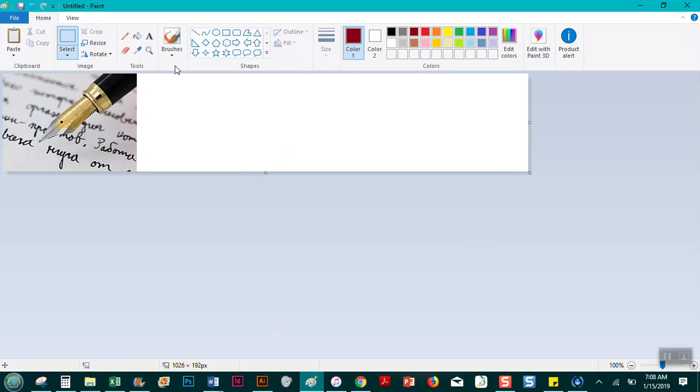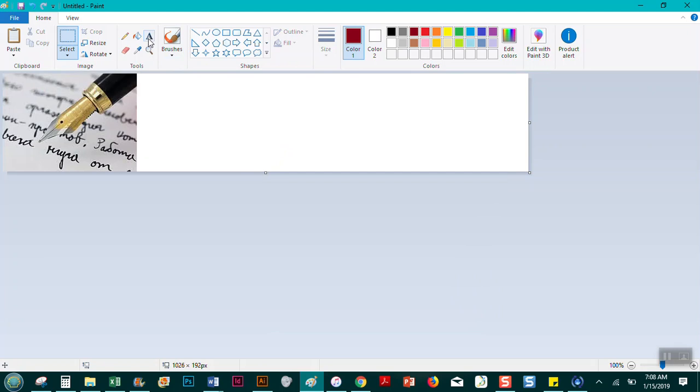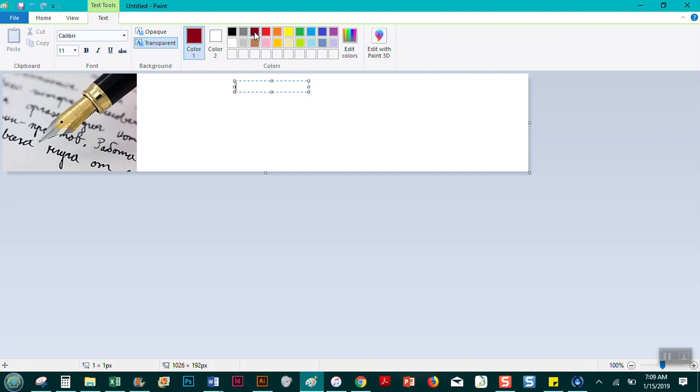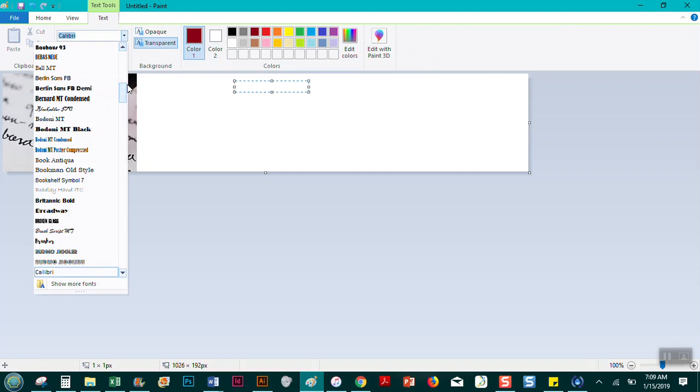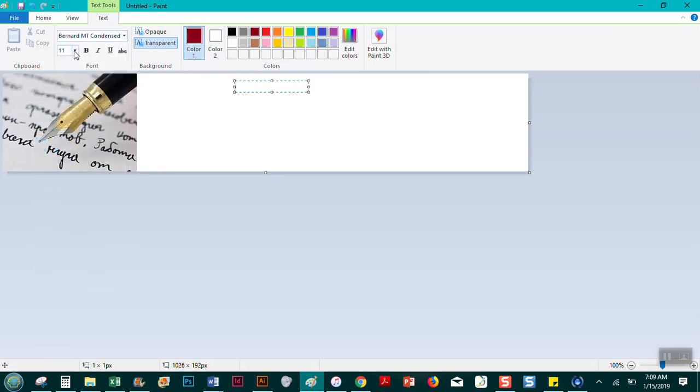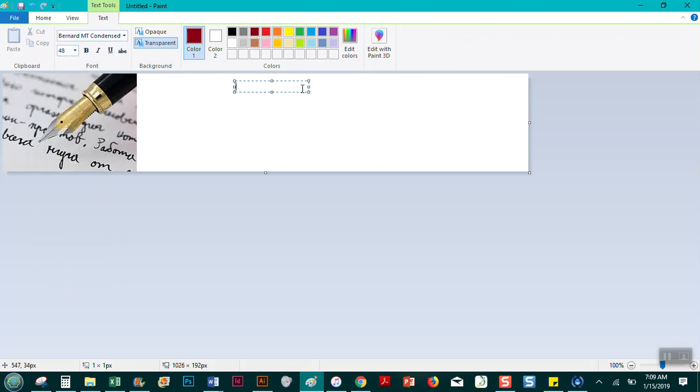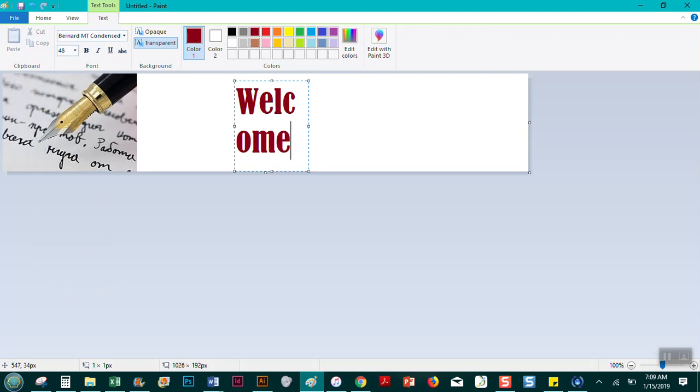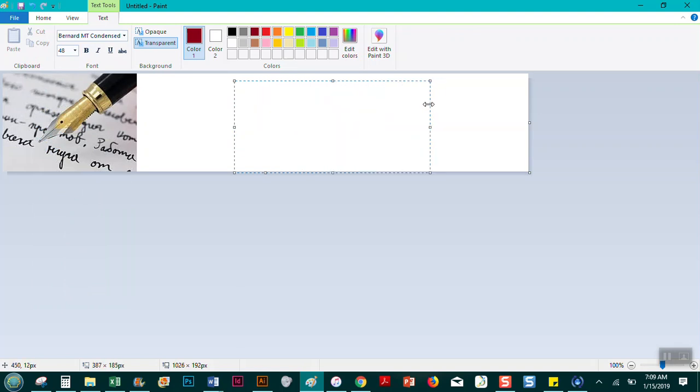So next I'm going to add my text. There's no way in Paint, because it's such a basic program, to do a lot with the text. So I'm actually going to do one line at a time here. I already picked my color from up here. I want this nice red color. I'm going to change my font. I have a lot of fonts. I like this one, Bernard MT Condensed, I think is on most computers. And we're going to make the size 48. So I'm going to say welcome to.